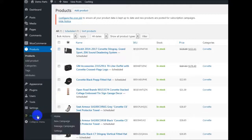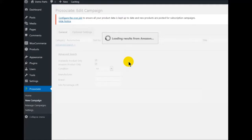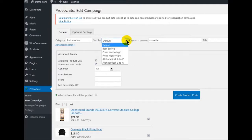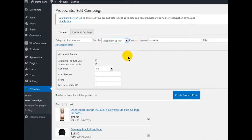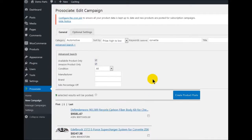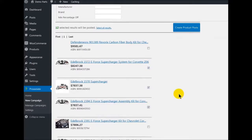Let's go back to ProAssociate, go to Manage Campaigns, and do this one again — this time making those products all post right now. Price high to low, Corvette, Find Products. Because I didn't post it last time, it didn't save — once you post, it saves. So let's just post six products.